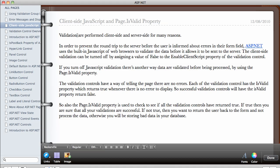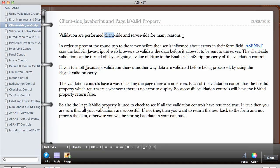So validations are performed client side and server side. When we say client, we mean inside the browser. So the browser is the client. So it's like client and server. The client is requesting information from the server and the server is providing information to the client. So validations are performed both on the browser and on the server side for many reasons.